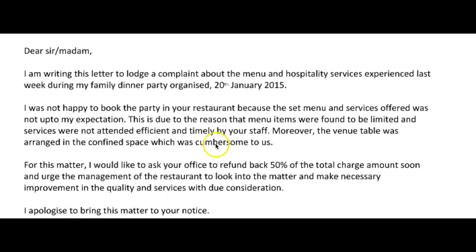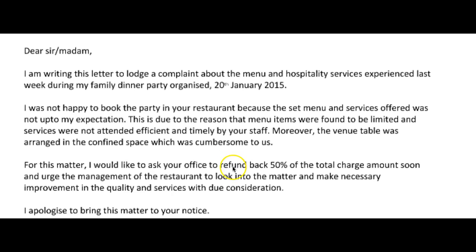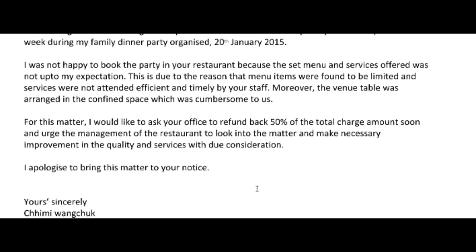...and the set menu and services offered were not up to my expectations. Full stop. This is due to the fact — use that collocation — this is due to the fact that many items were found to be limited and services were not attended to efficiently by your staff. 'Efficient' and 'timely' are saying the same thing, so just choose one. Moreover, the venue table was arranged in a confined space, which was cumbersome for us.